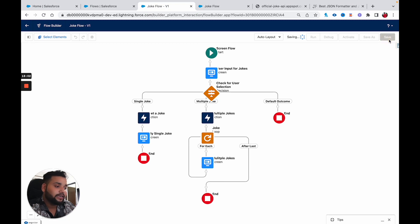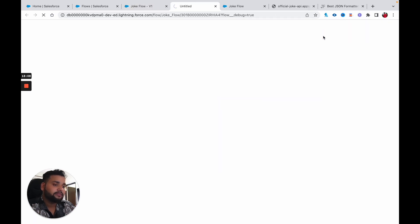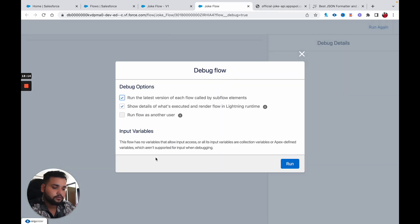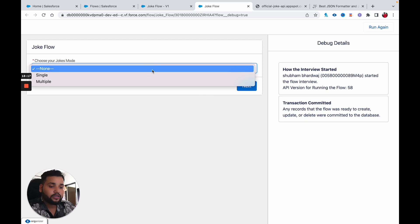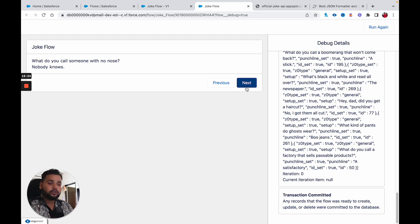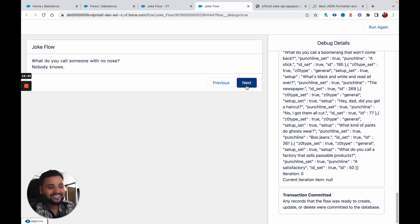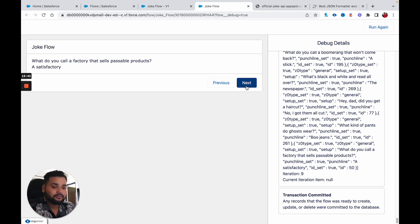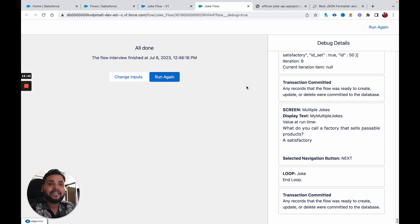Let me save and click Debug, then Run. This time I select 'multiple' and click Next. We get our first joke, and clicking Next gives the next joke: 'What do you call someone with no nose? Nobody knows.' Then the third, fourth, fifth, sixth, seventh, eighth, ninth, and tenth jokes follow. After getting all 10 jokes the flow finishes.